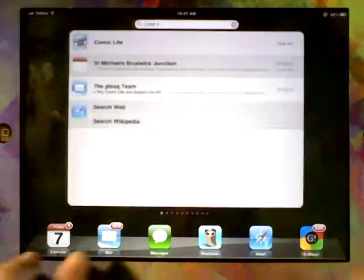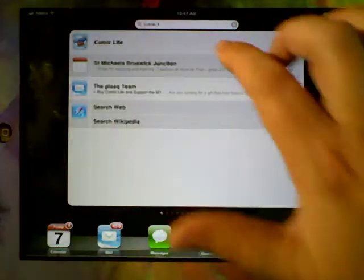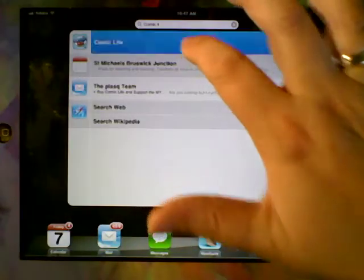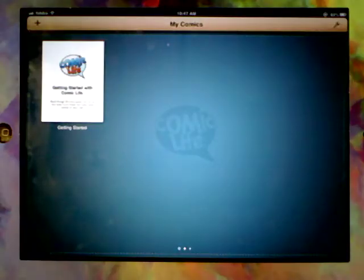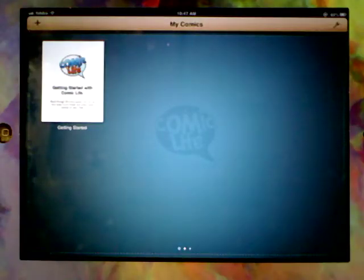So let's get started by opening up Comic Life. I searched for it because I have lots and lots of apps. And here we are at the start page.